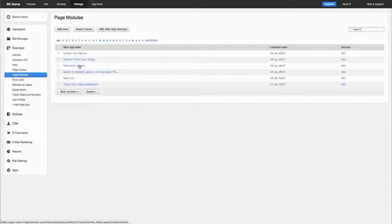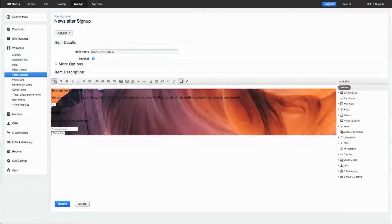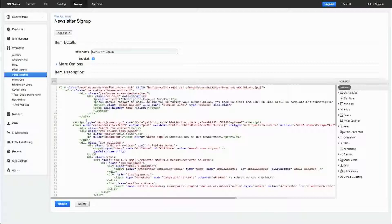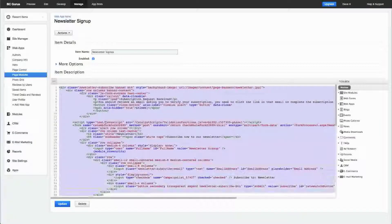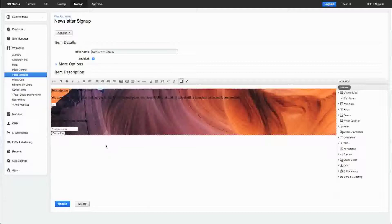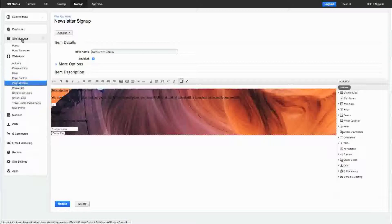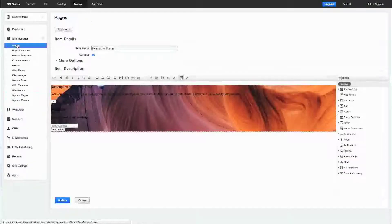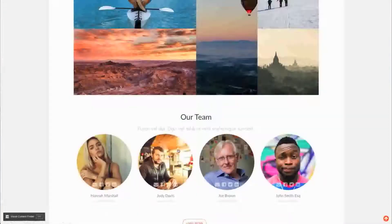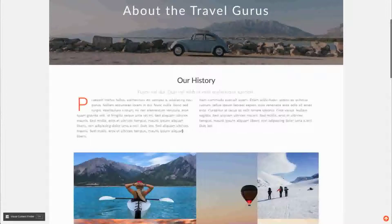The page modules themselves—if I look at this newsletter sign up, it's straightforward. All the code is inside of the item description, so I'm really just outputting that. You do have to have some knowledge of HTML, but it allows your end user, once they know what these modules are, to manually insert them. Say I wanted it higher up on this page, maybe right in the content here.